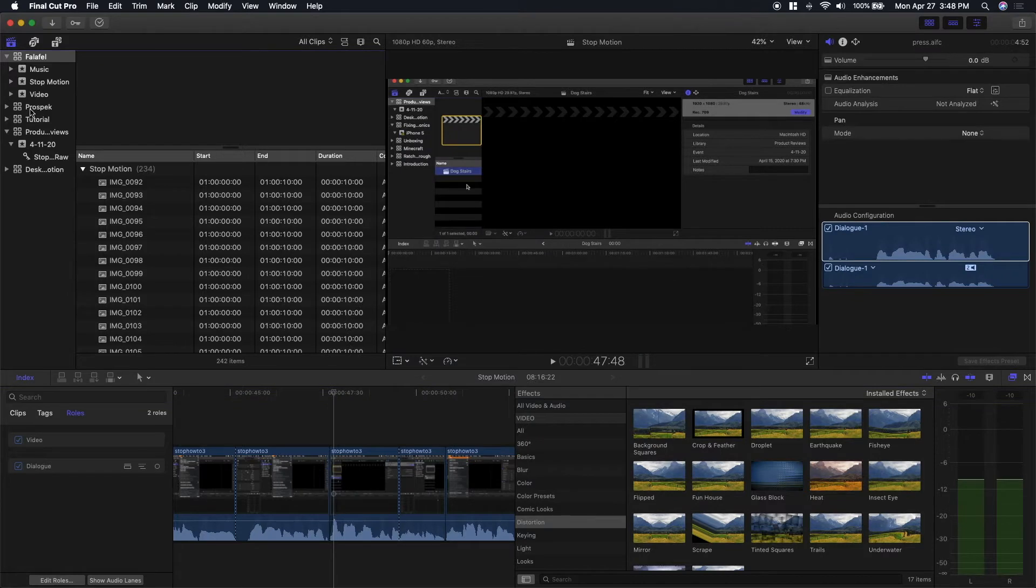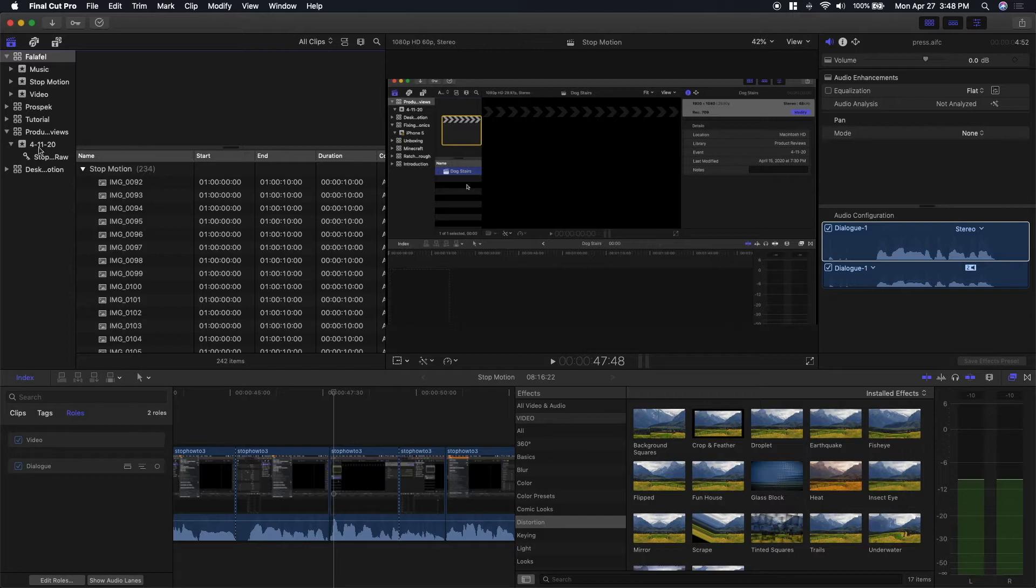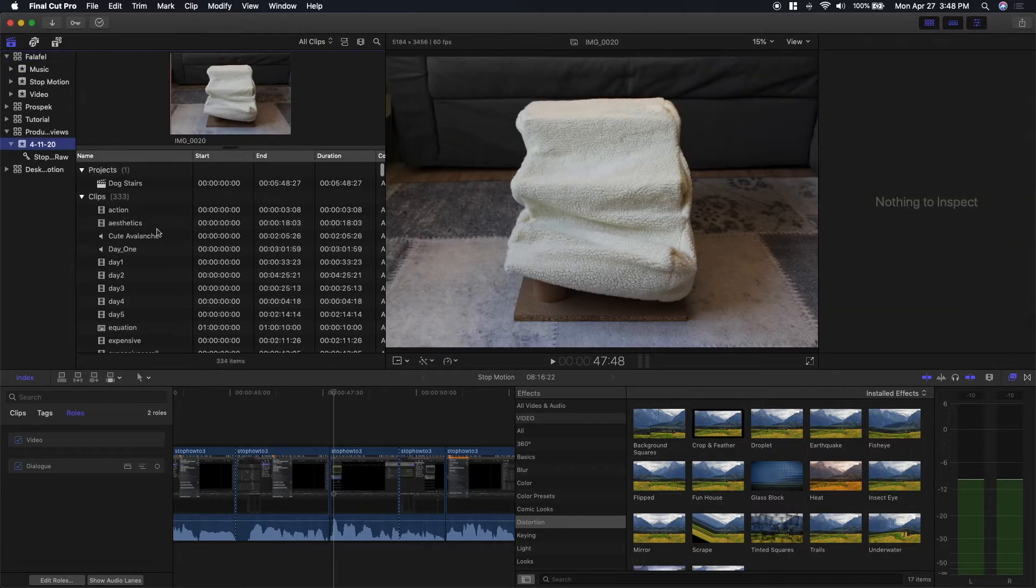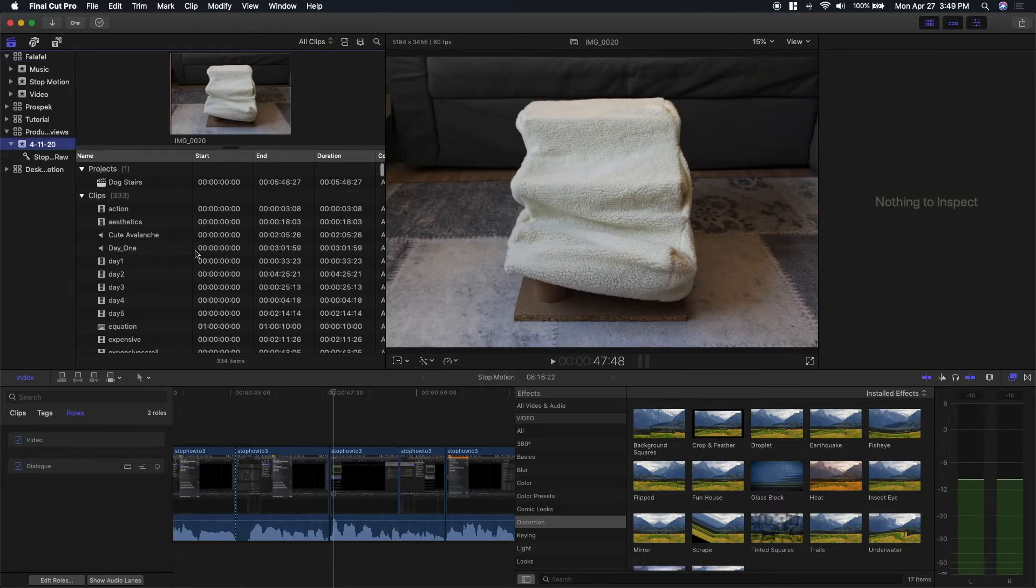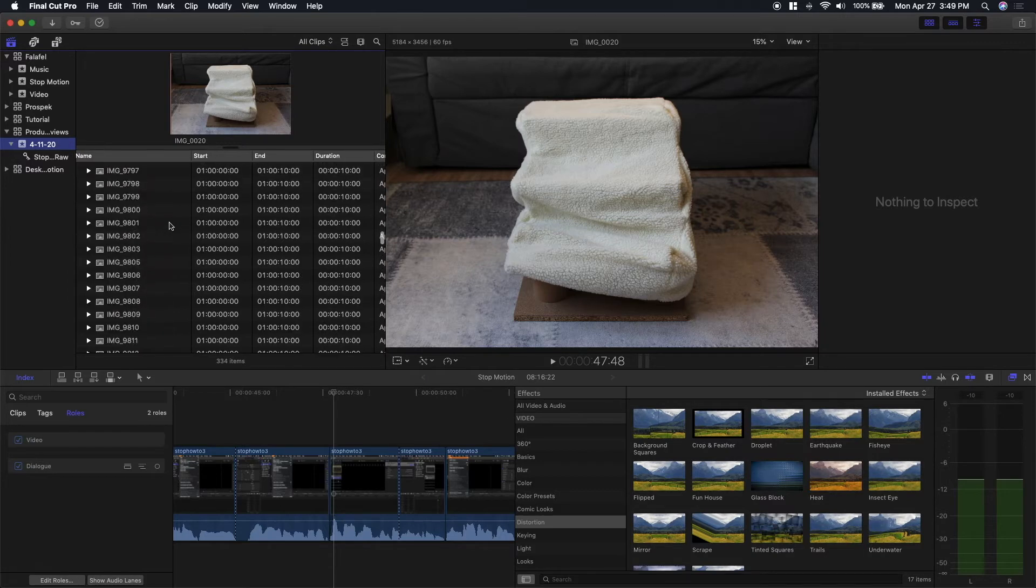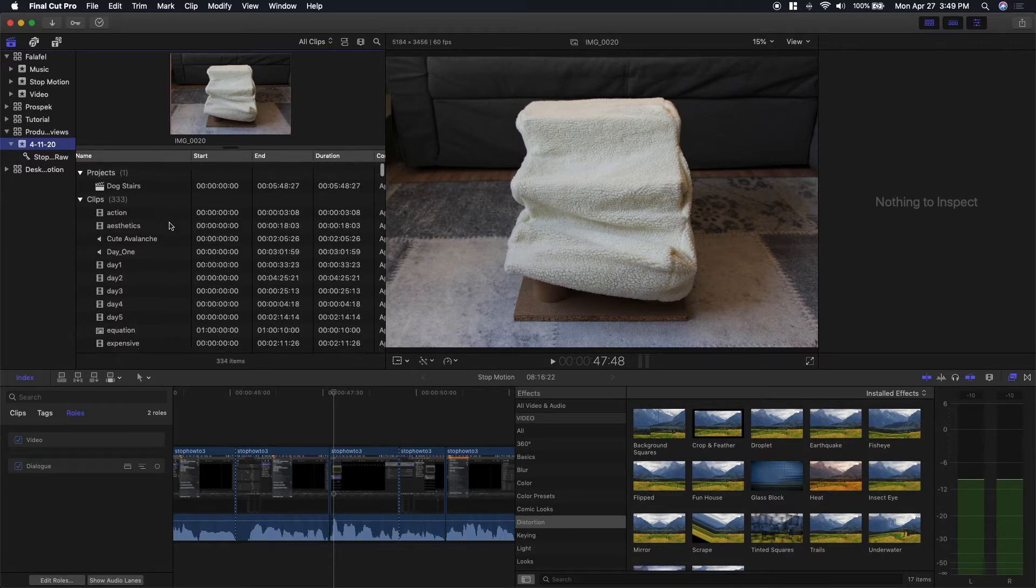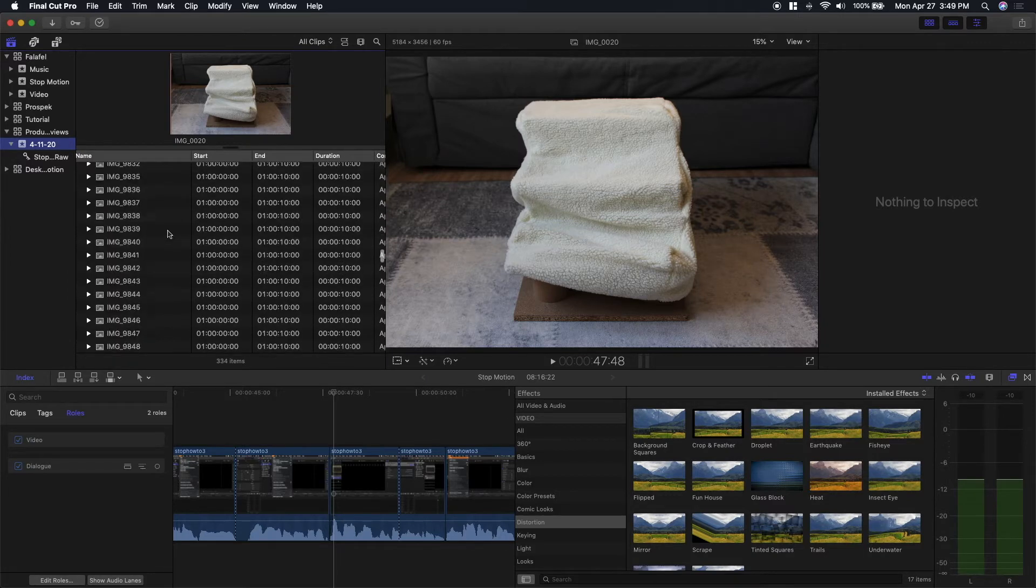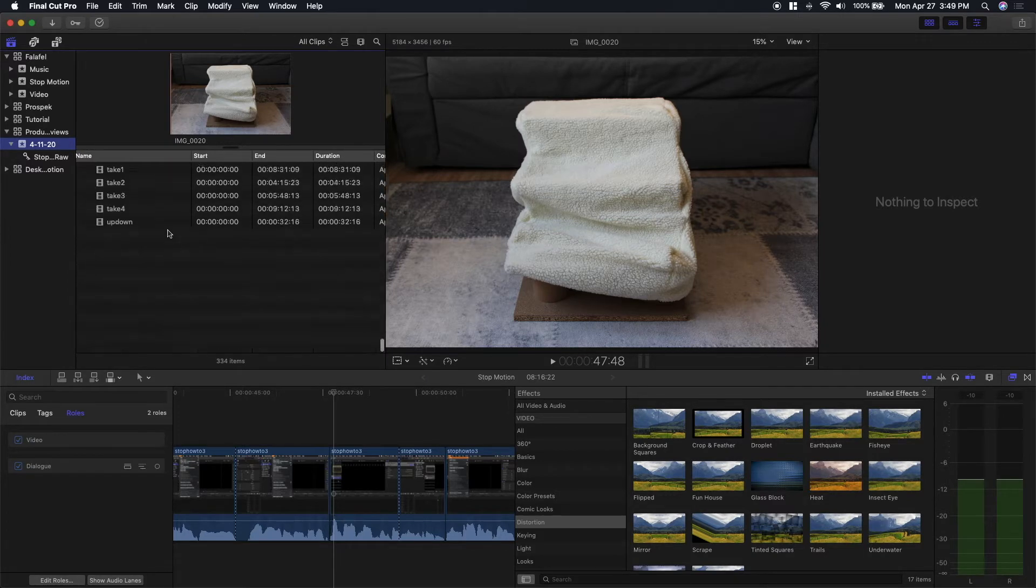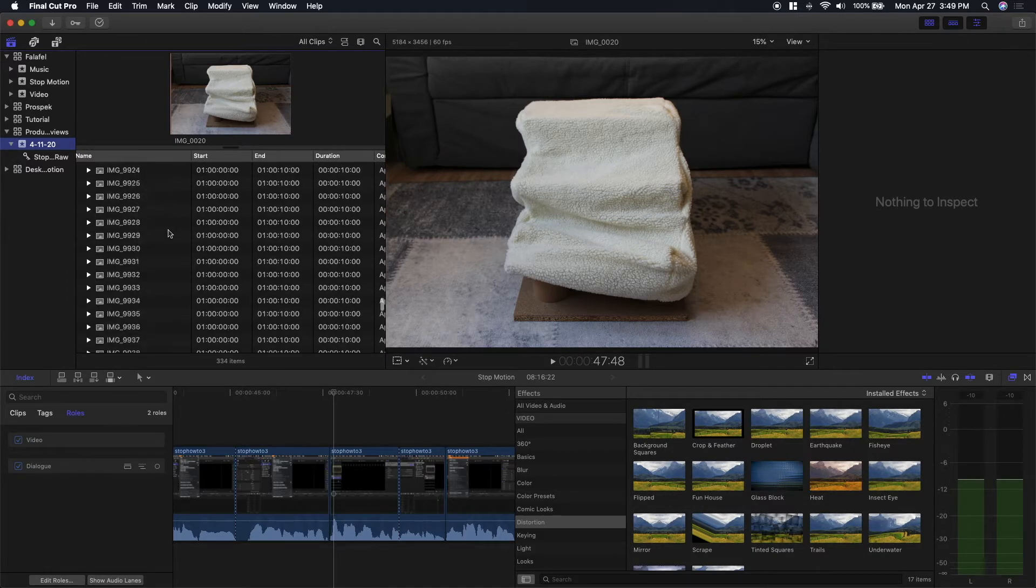Another thing to keep in mind is to have multiple events just to organize your media. For example, my last video that I did the stop-motion in, this is what my event looks like. It's really unorganized, and I'd have to scroll through everything to find what I'm looking for.